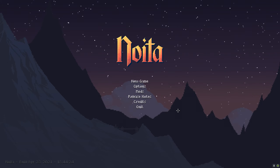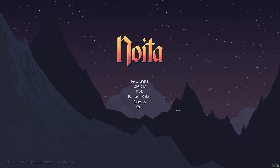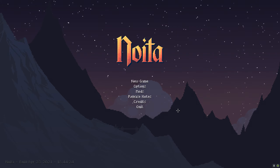So what is Noita? Well, we'll go more into that shortly, but it's basically a pixel-based game where physics are used. Every single pixel can be destroyed, modified - you can set it on fire - which you'll see all of this in the video. But first, let's just have a quick look at the options menu.